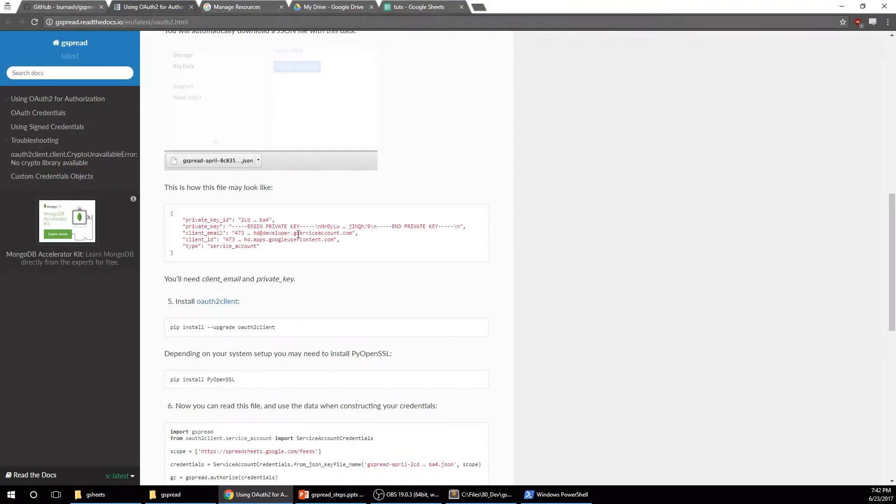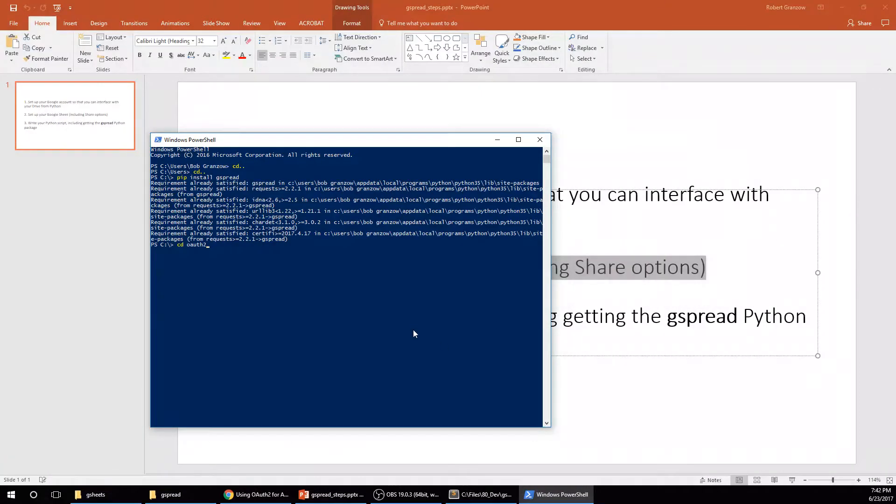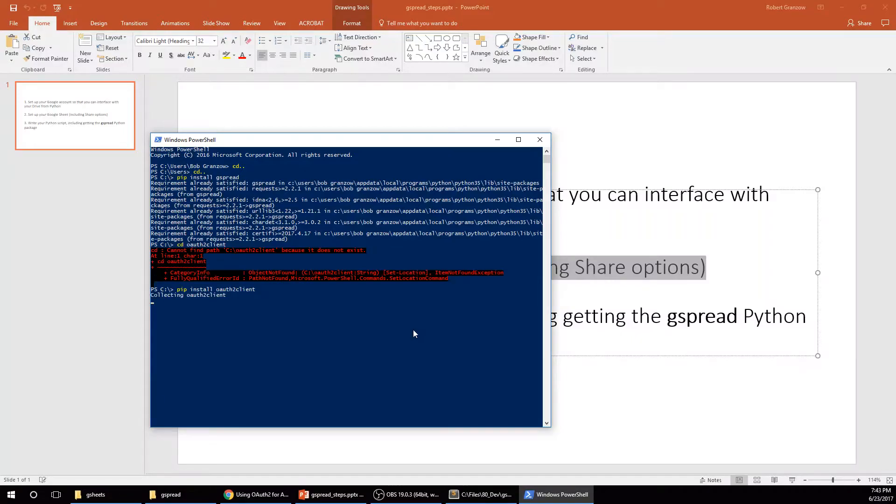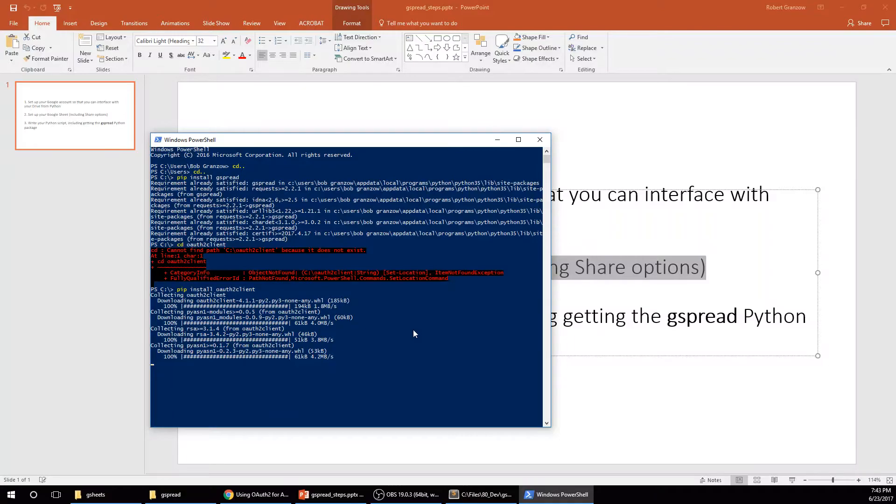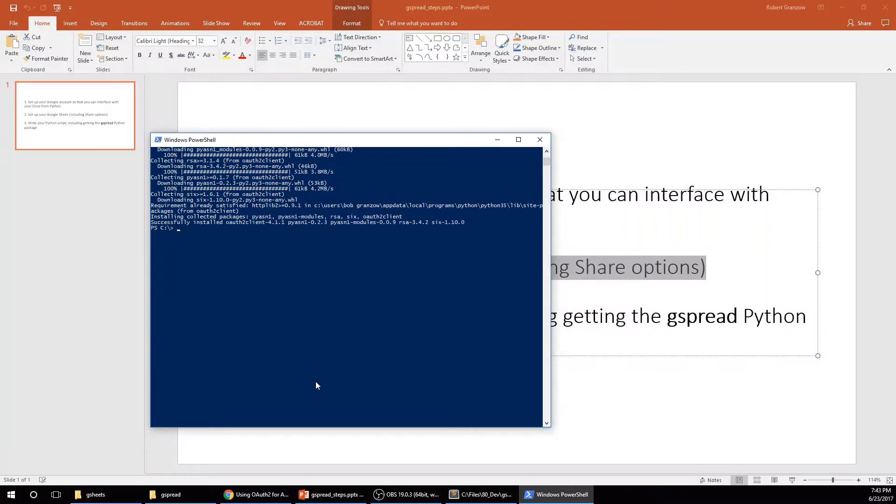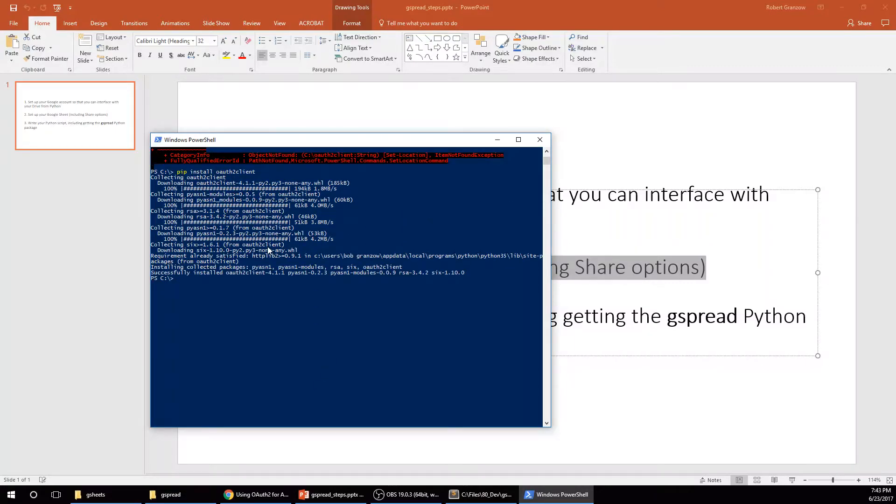Let's check. Yep. OAuth2Client. Not CD. Okay. That's all done.